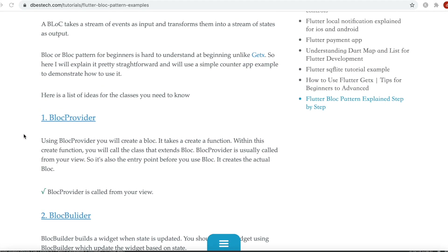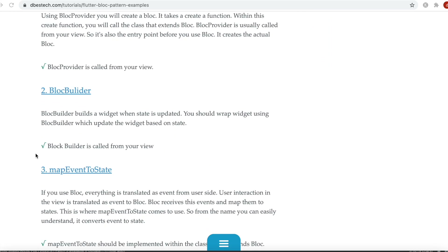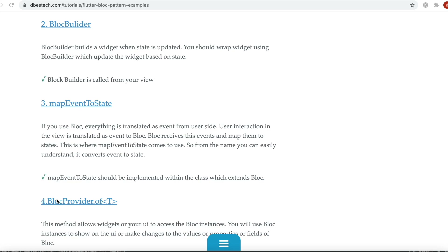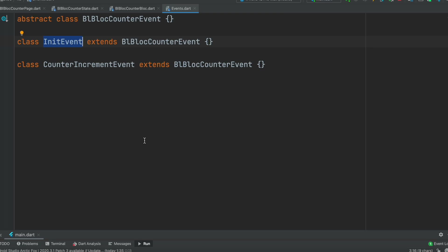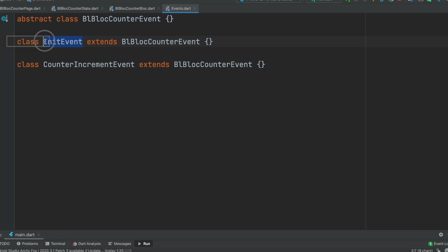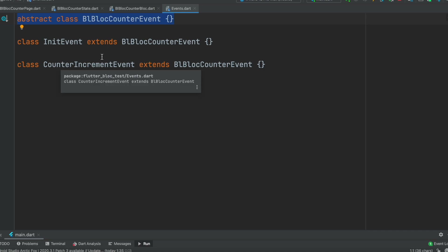These four things are pretty important and they go in order: everything starts with BlocProvider, then BlocBuilder, then mapEventToState, and of course BlocProvider.of for dependency injection to map from event to state. Now let's look at the code. Everything here is taken as input events and the output is states. First, I'll go ahead and define our events - we'll have two events: one for initializing data and another for incrementing our data value. For that, we first define an abstract class and our two events extend that class.